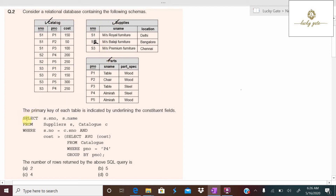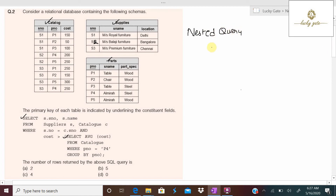A query is given with one query on the outer side and one query on the inner side. Because there is one query in the outer and one in the inner, we call such queries nested queries. A nested query is a query within another query.